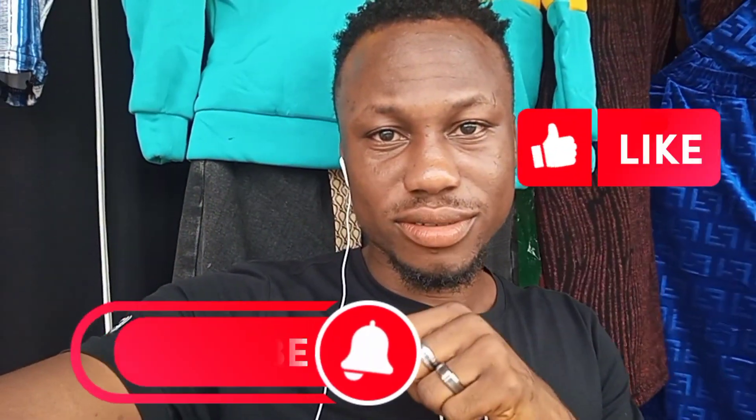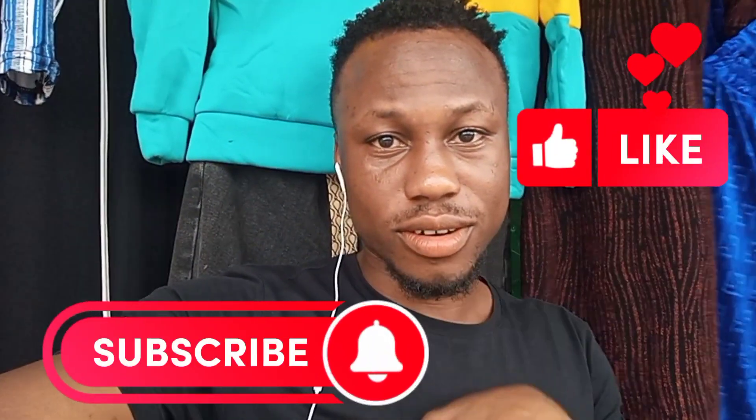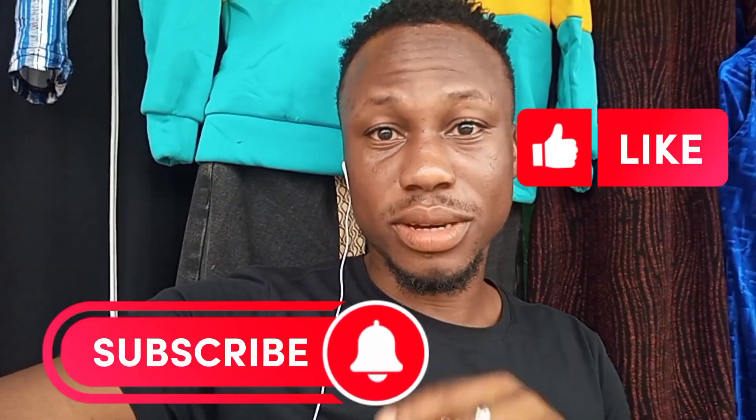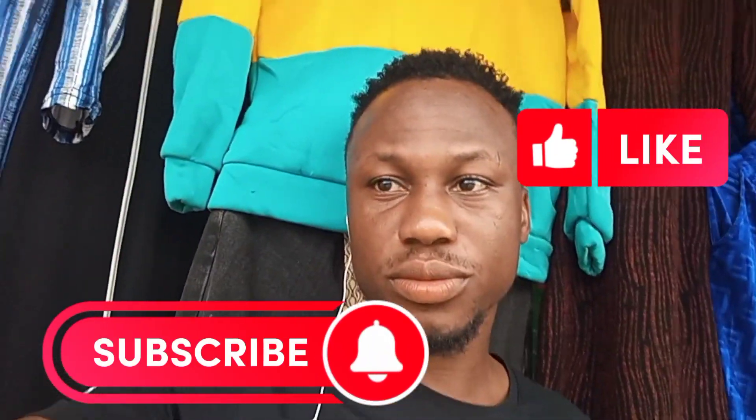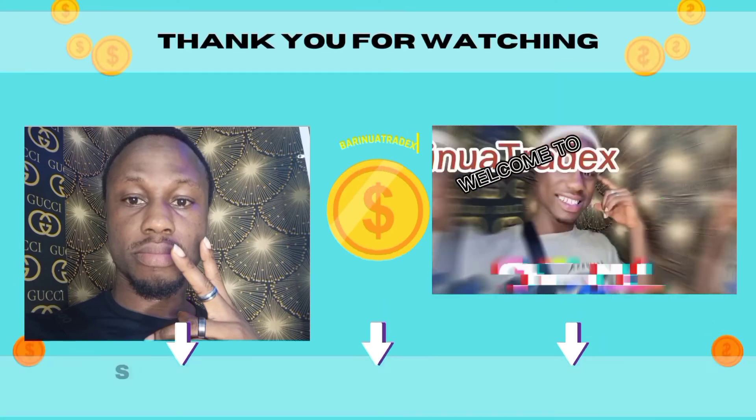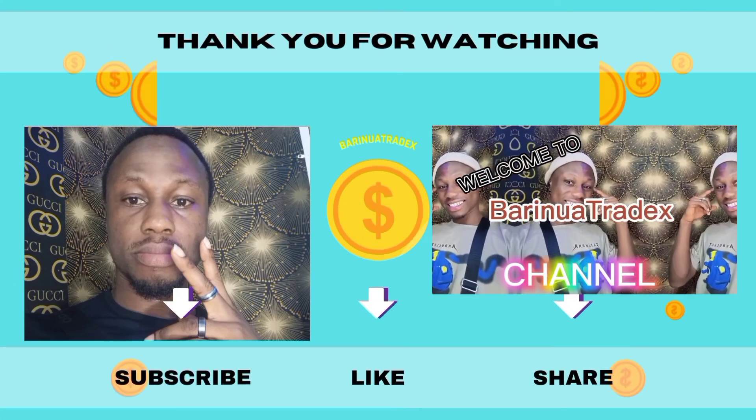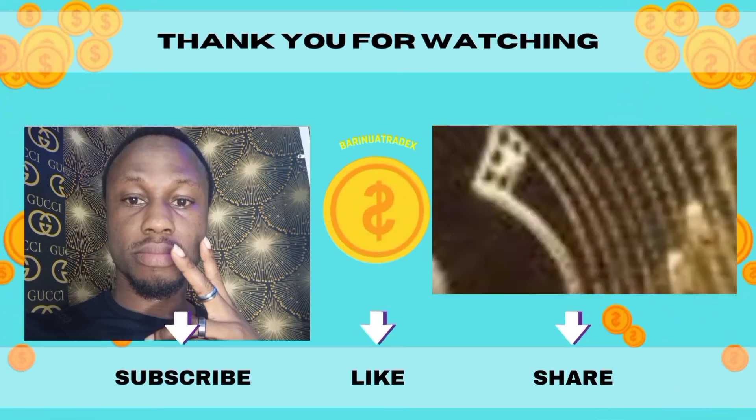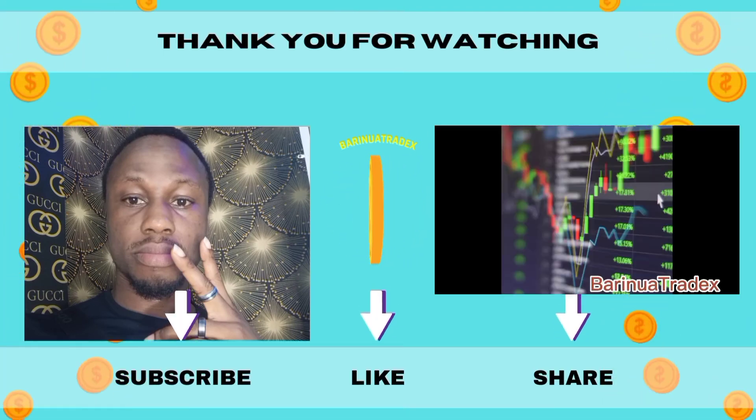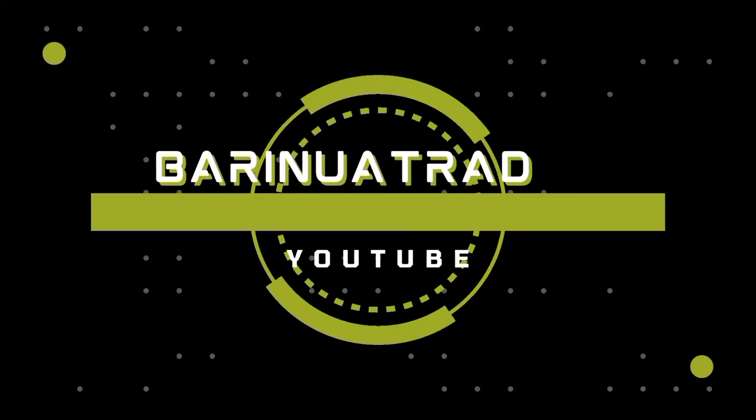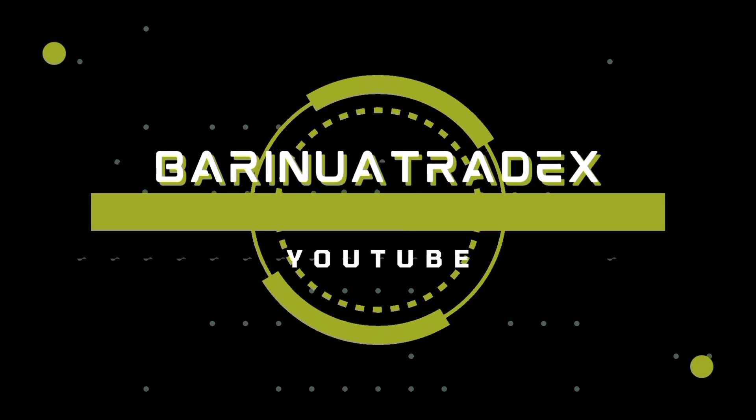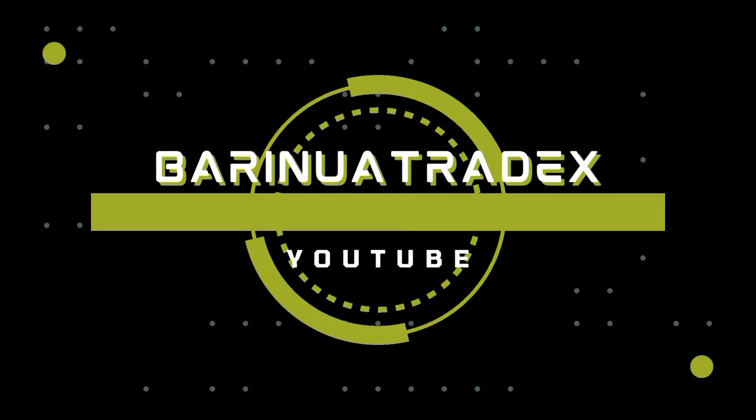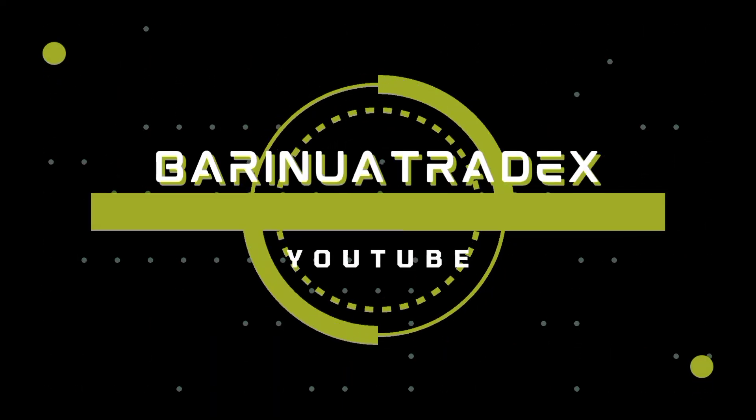So you want to hit that subscription button right now. Subscribe and see you in my next video. Bye.